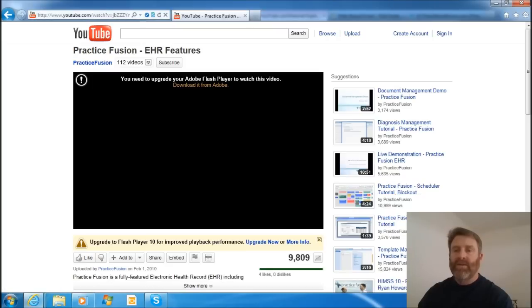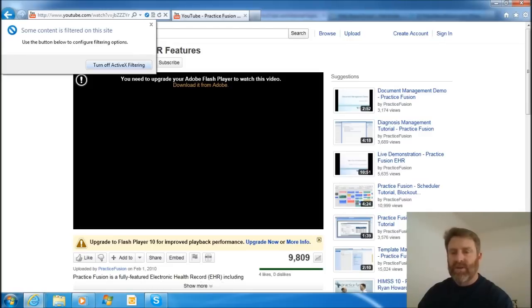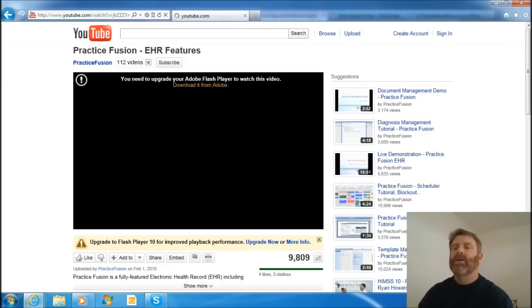And this is the problem right here, and this is the solution. I click on this little blue circle with the diagonal line. It says some content is filtered on this site. Indeed it is. Turn off ActiveX Filtering. This is the solution.